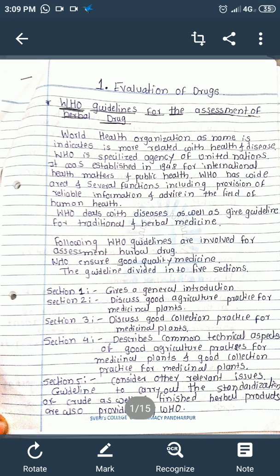The following sections are involved in the assessment of herbal drugs according to WHO: Section 1 gives a general introduction with general information on herbal drugs. Section 2 discusses good agriculture practice for medicinal plants. Section 3 covers good collection practice for medicinal plants. Section 4 describes common technical aspects of good agriculture and collection practices. Section 5 considers other relevant issues and guidelines to standardize crude and finished herbal products.